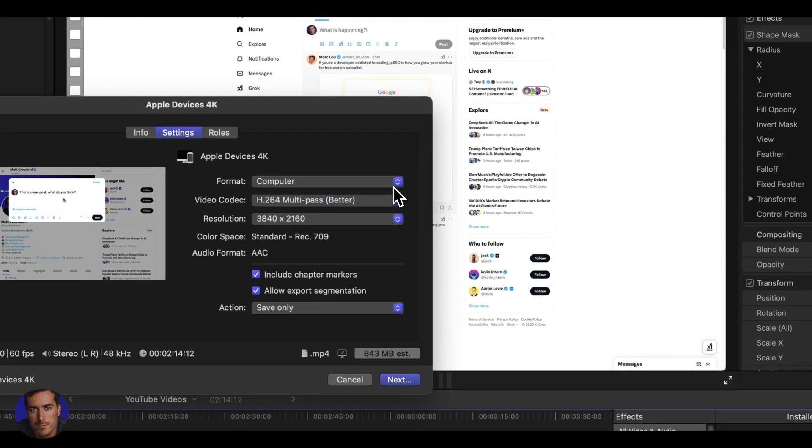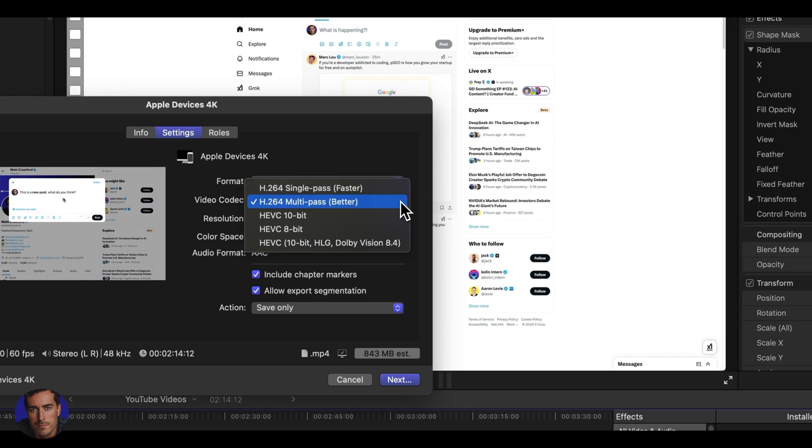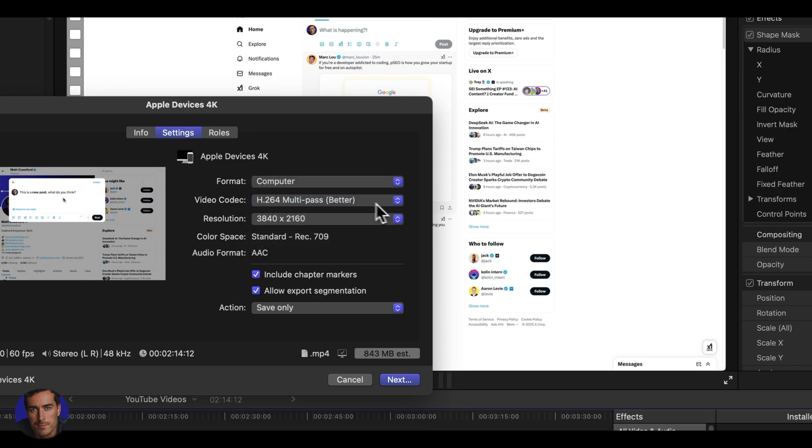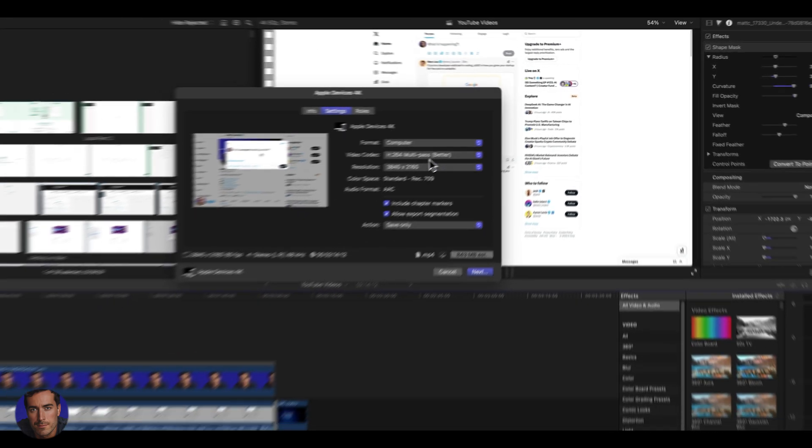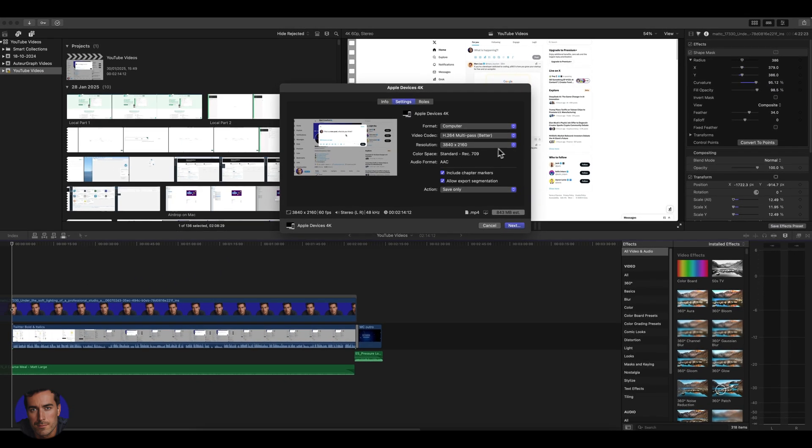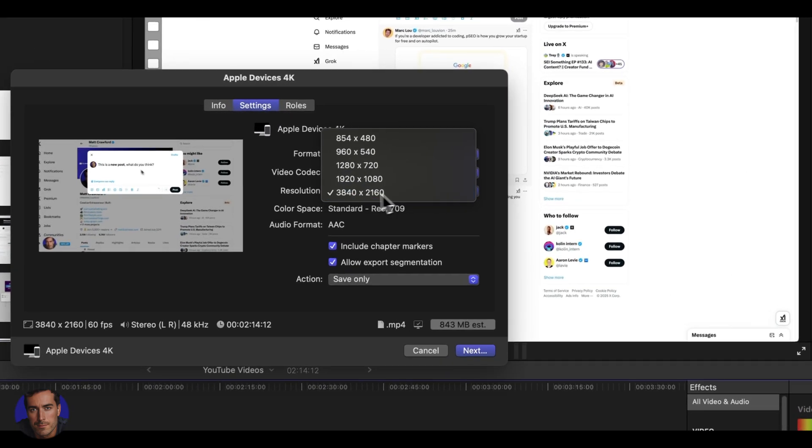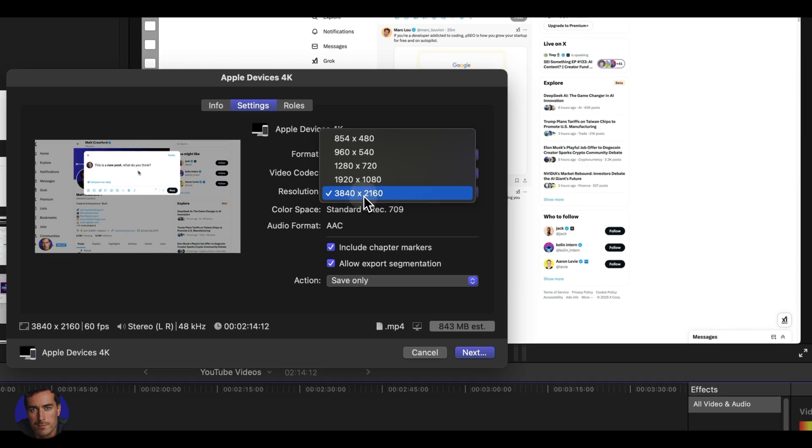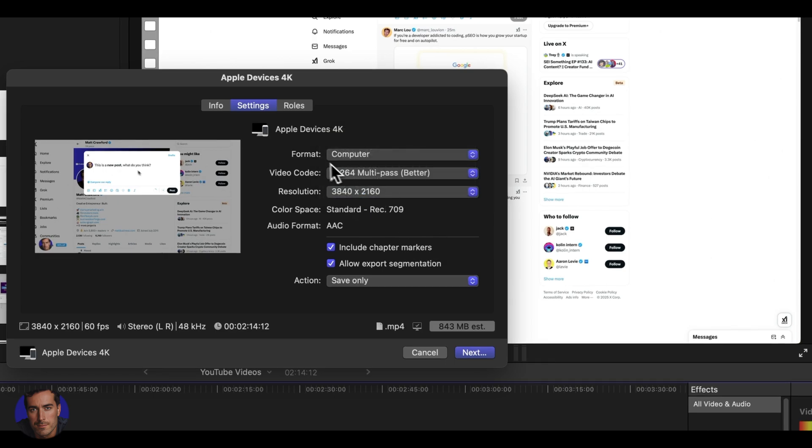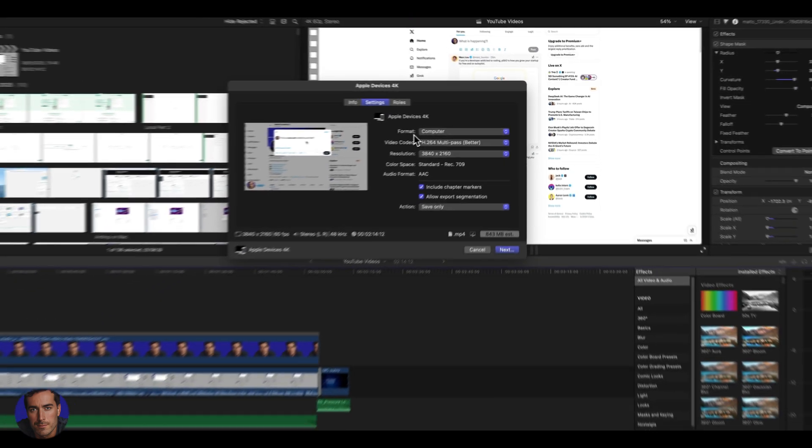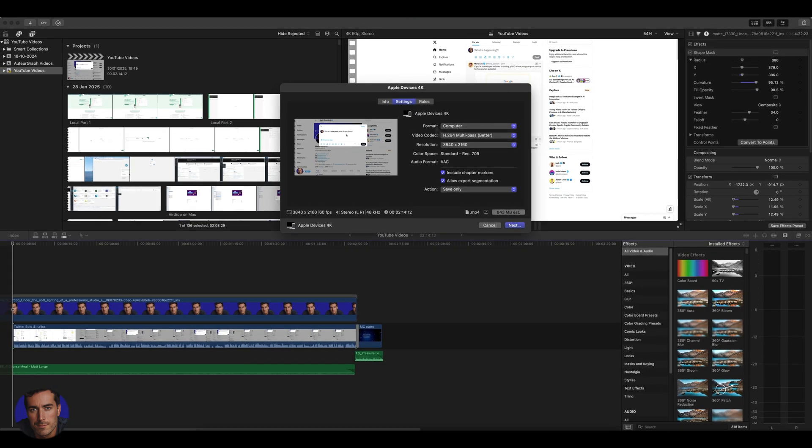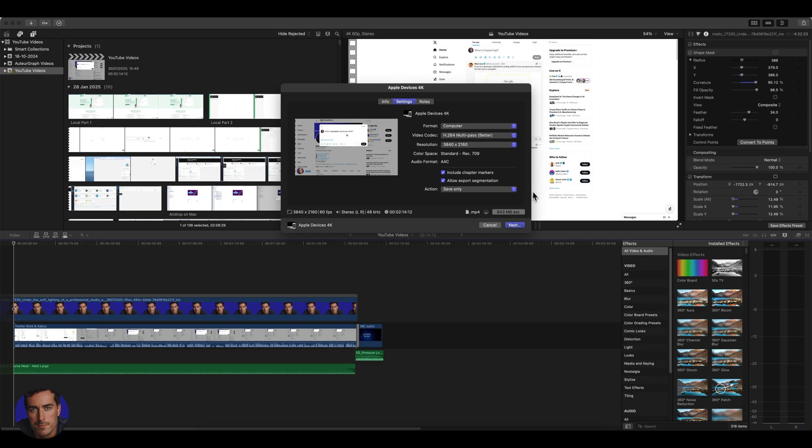Different people have different opinions on which is the best one to go for here. Obviously, there's a certain amount of controversy here, but that's the one that I go for and I think it's perfectly fine. And then we can set our resolution here. I just leave it on the 4K resolution there, as I don't want to do any weird cropping or anything like that. I leave the chapter markers in.